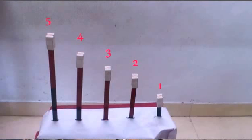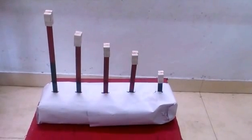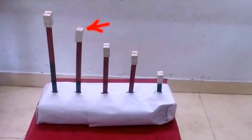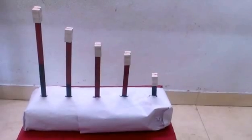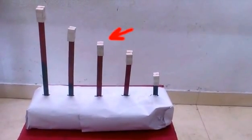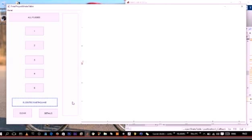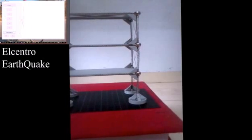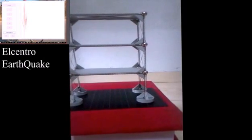In this shake table experiment, the models represent different numbers of stories of a building. When the shake table is excited with the natural frequency of a four-floor building, only the four-floor building causes motion. Similarly, the third floor causes motion only in the third-floor model and the remaining are stationary. Any earthquake motion can be given to this shake table, such as the El Centro earthquake motion.